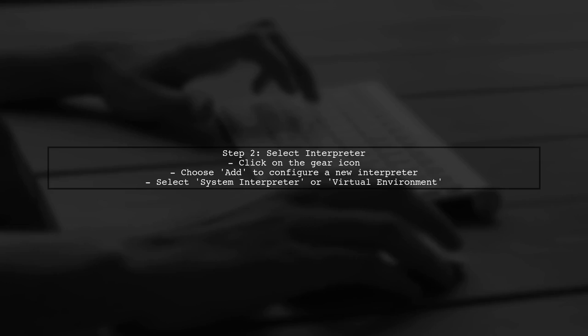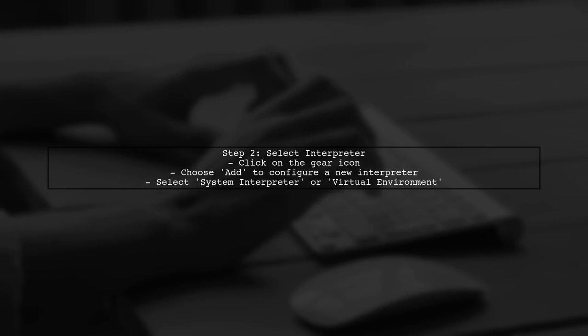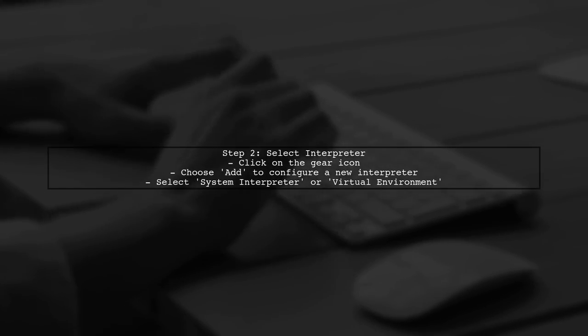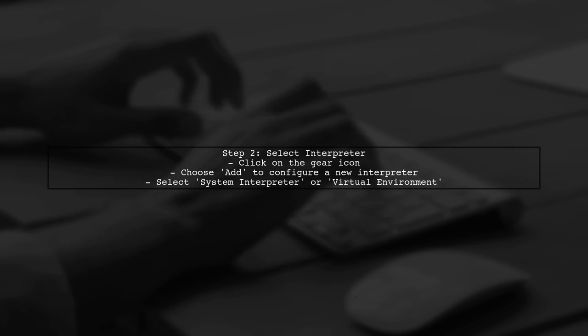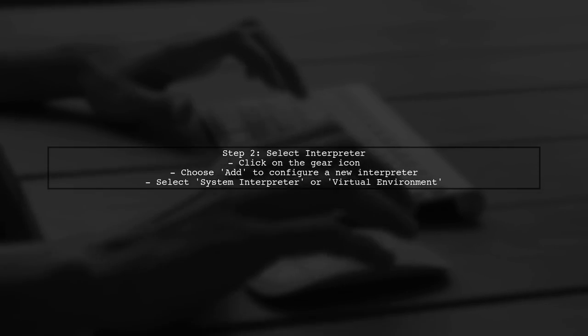In the project interpreter settings, make sure you select the correct interpreter from the list. If it's not there, you can add it manually.